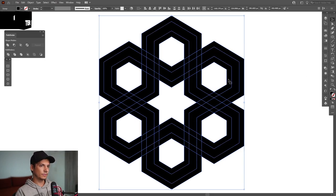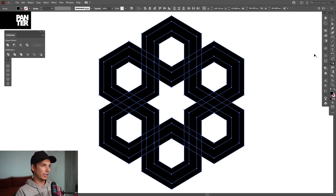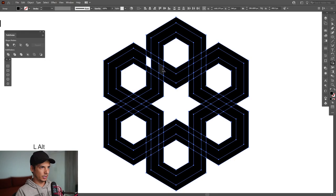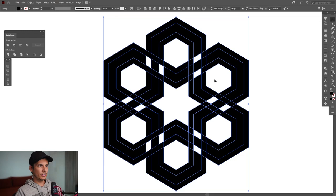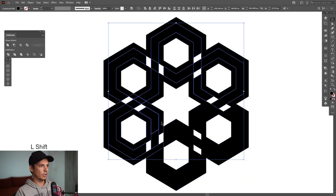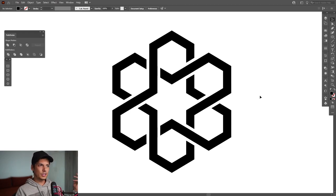Select them all, then select the Shape Builder tool or press Shift+M. Press and hold Alt to delete — click on the unnecessary internal elements to remove them. Right-click to ungroup, select the hexagons, delete the rest, and they're going to look something like this. That's mainly how you achieve this amazing effect with these interesting grids.